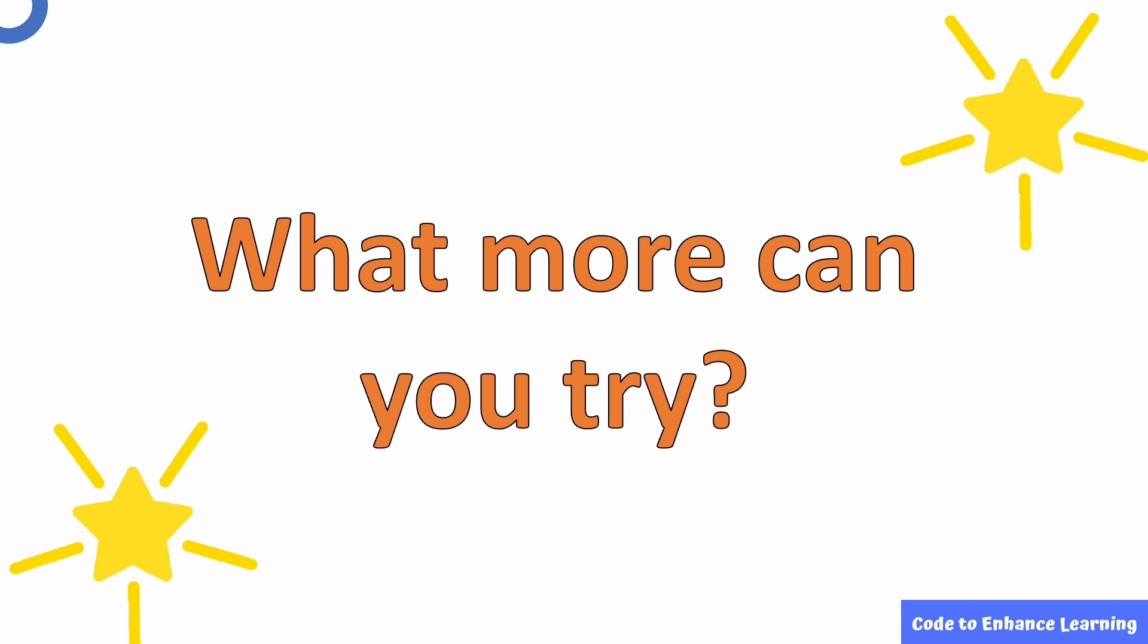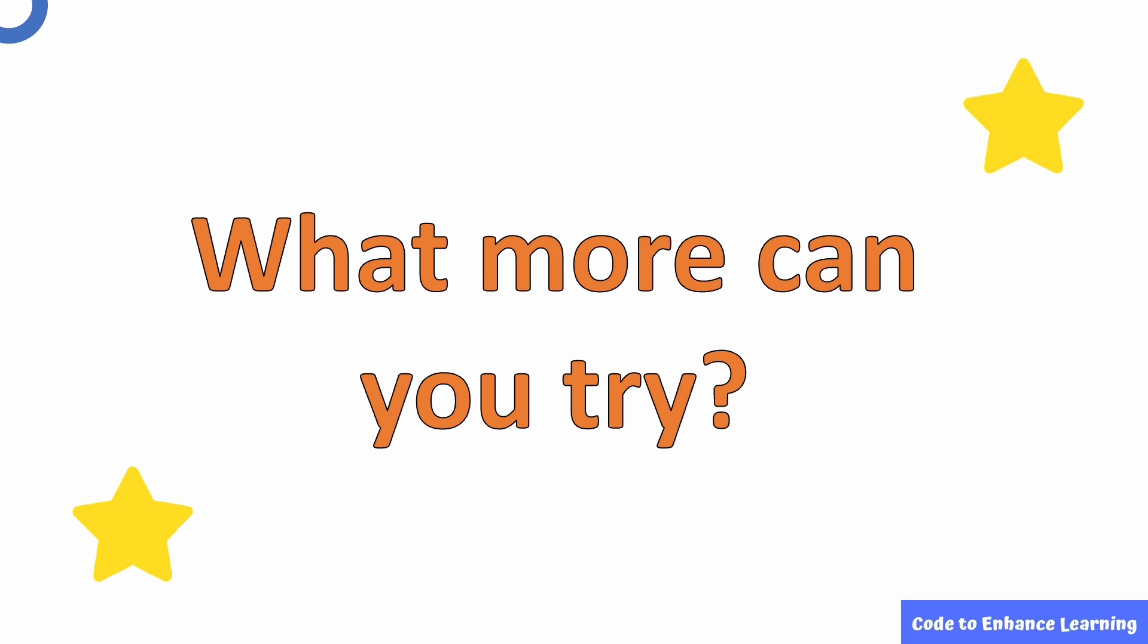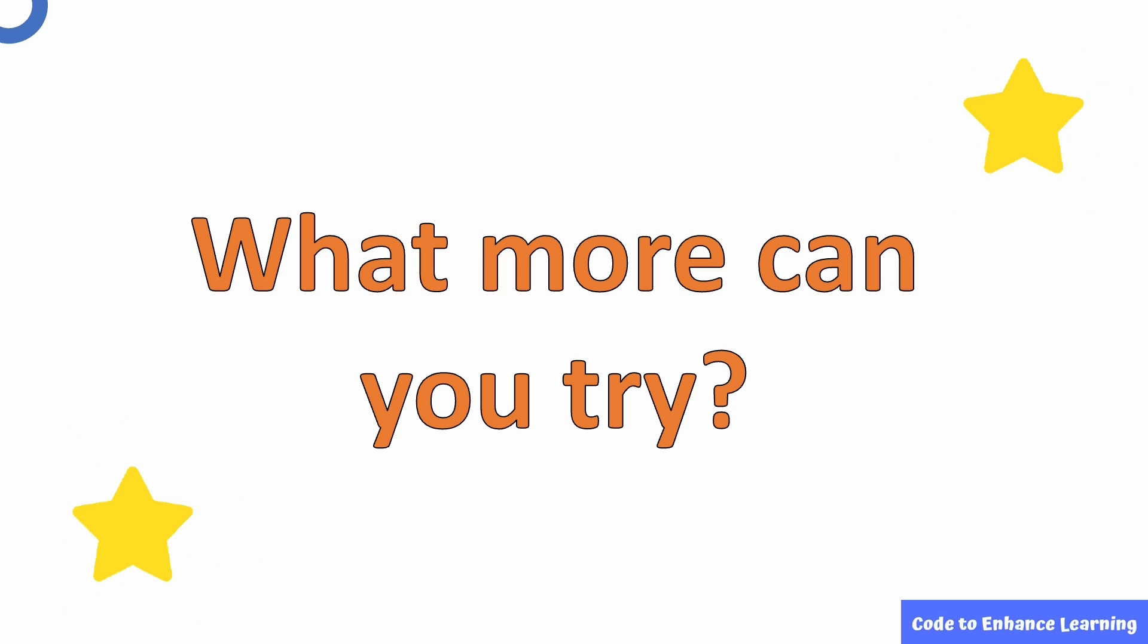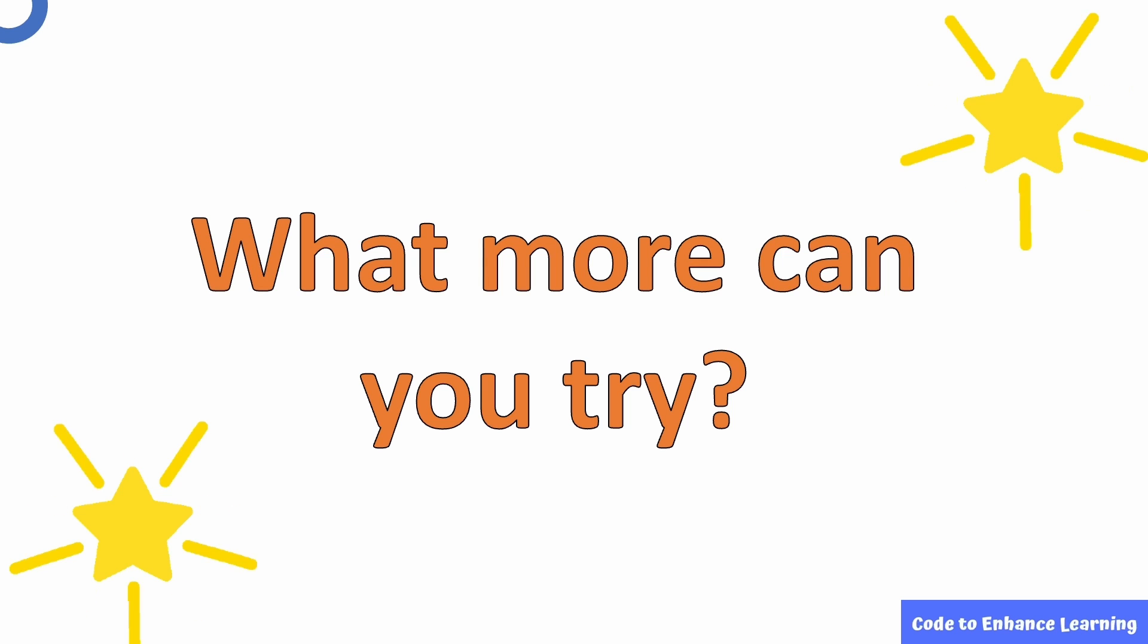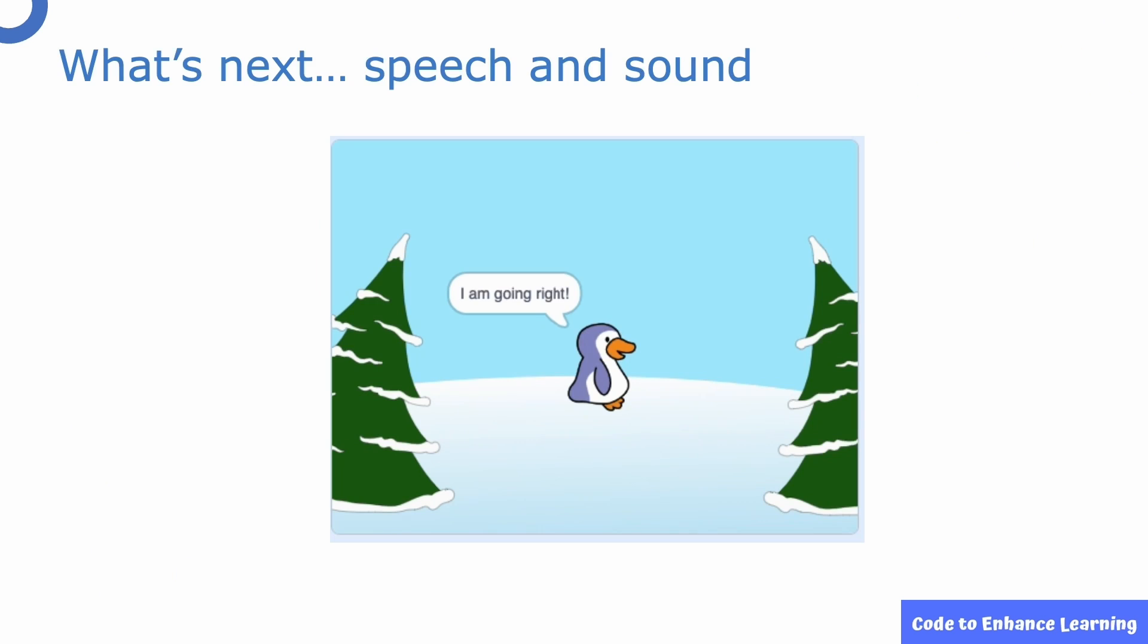What more can you try? You can try to create your own project with any two sprites and backdrop of your choice. Try to make the sprites move around the screen using the blue motion blocks. Happy coding your own project!